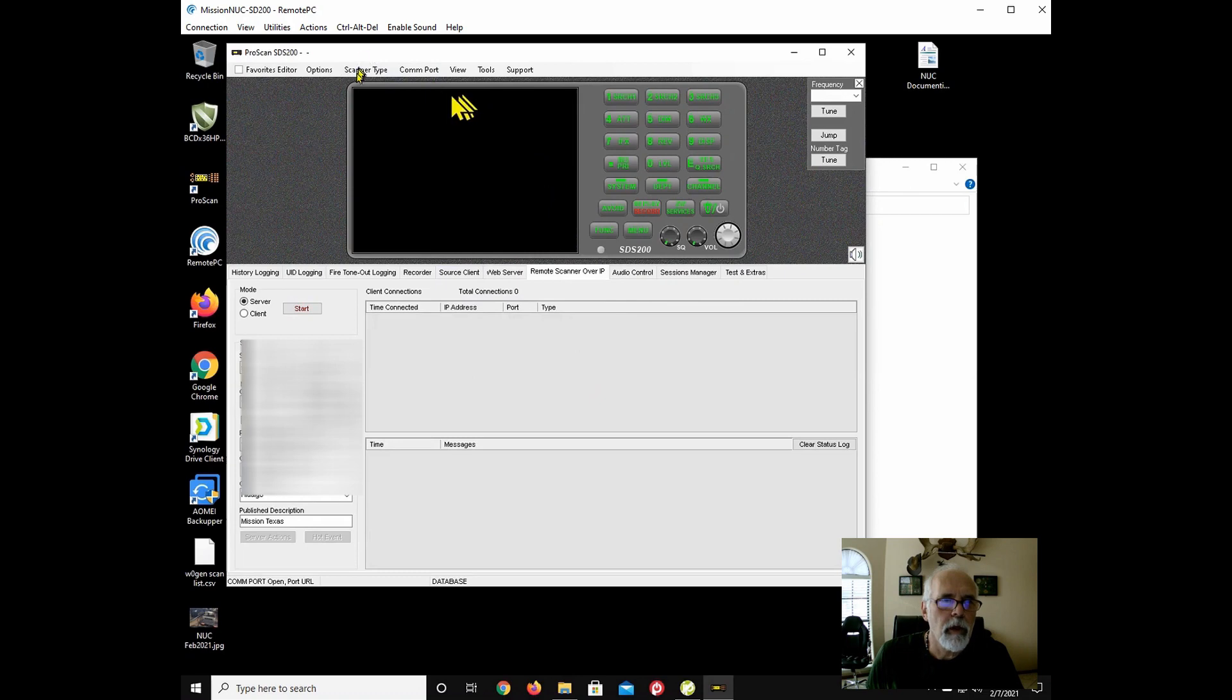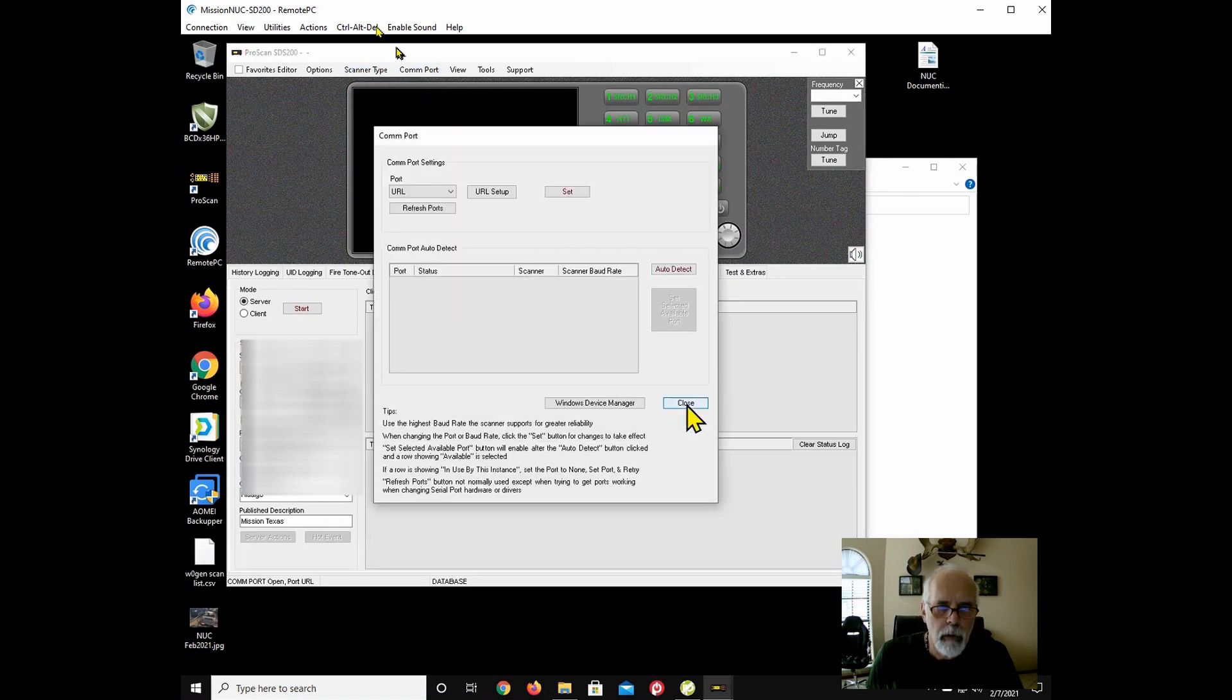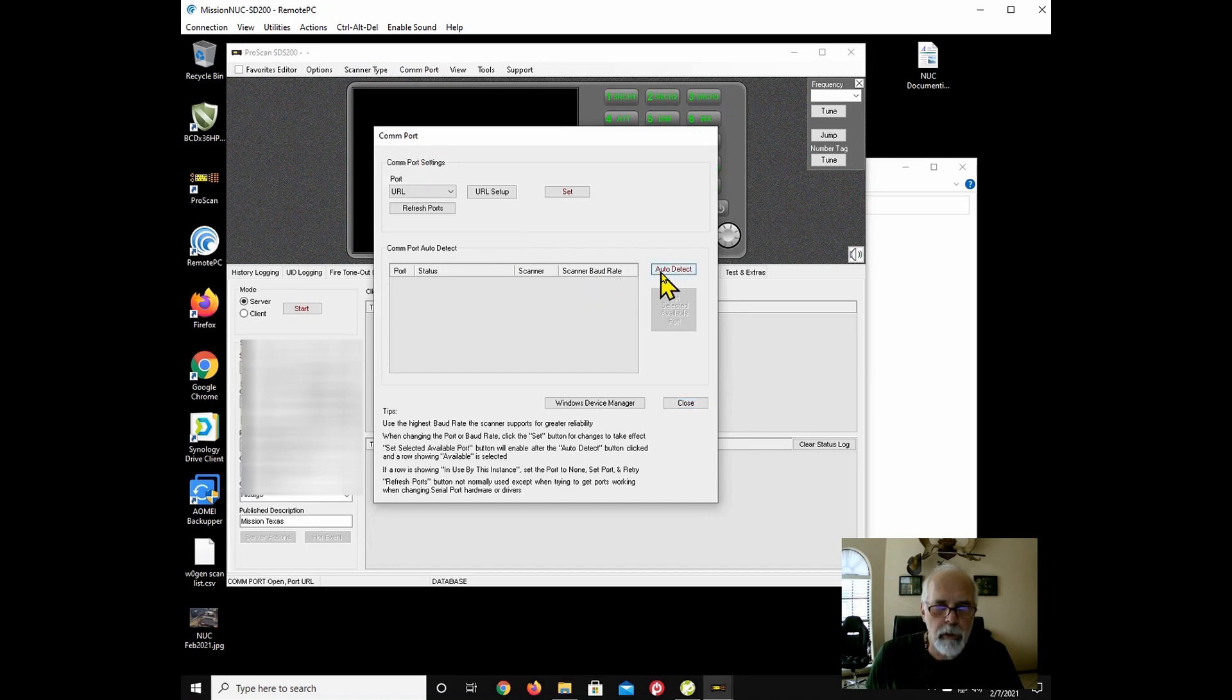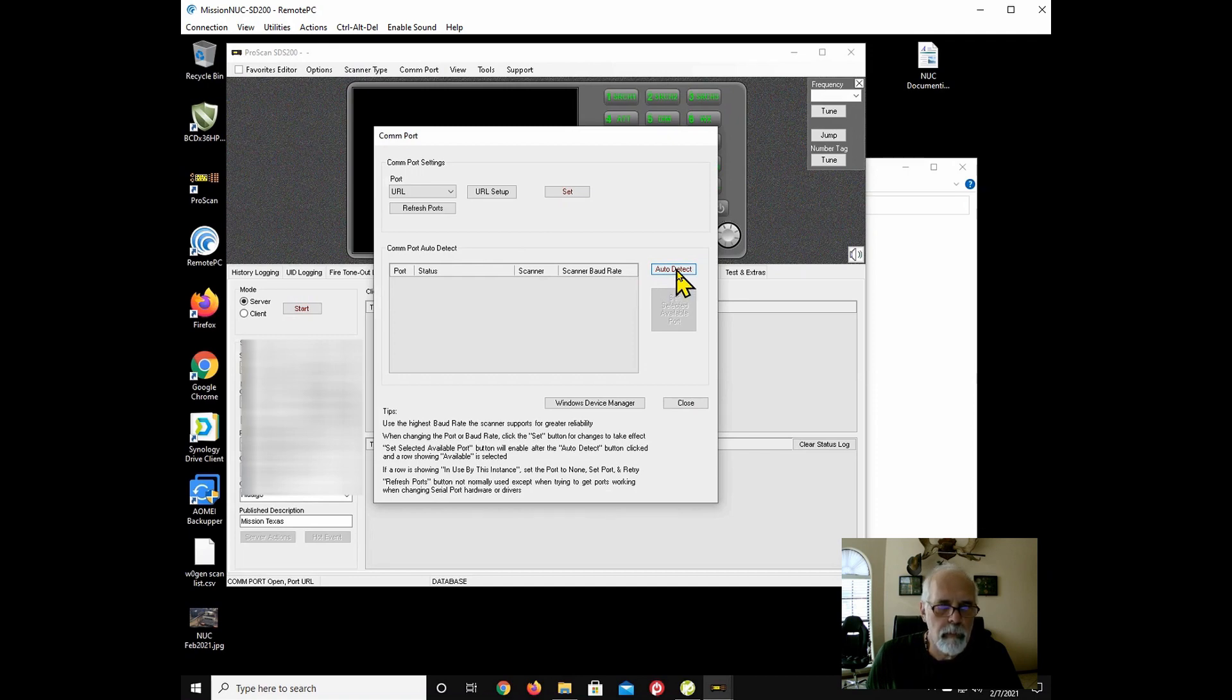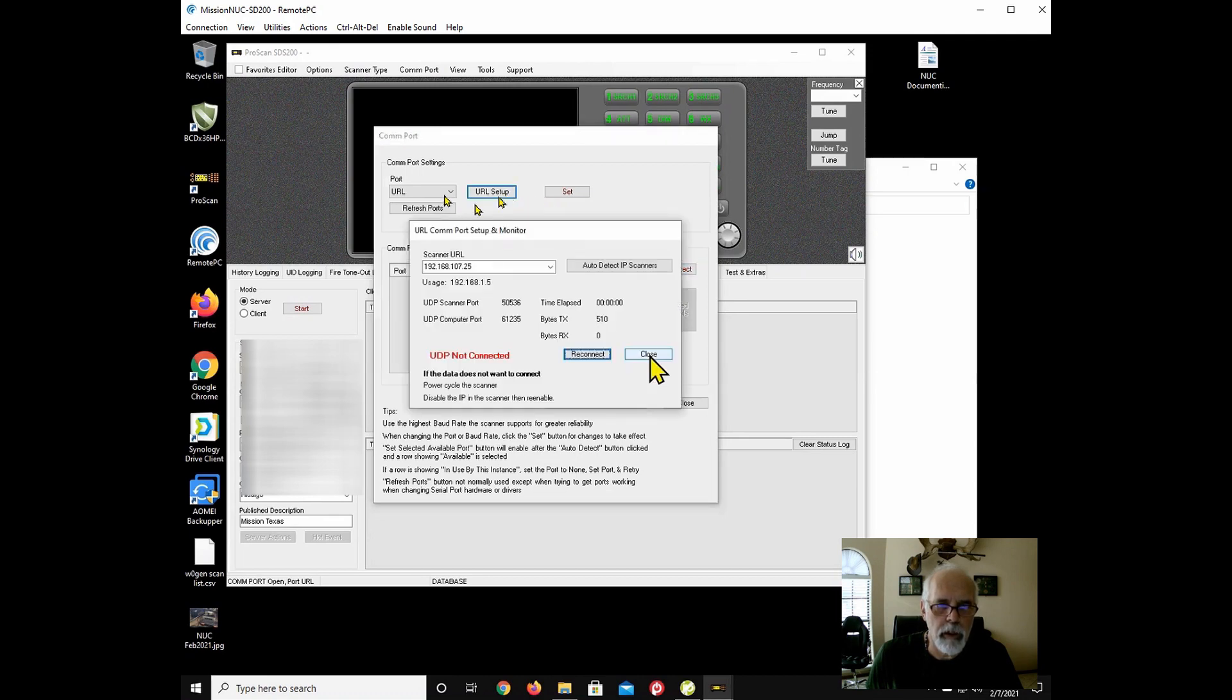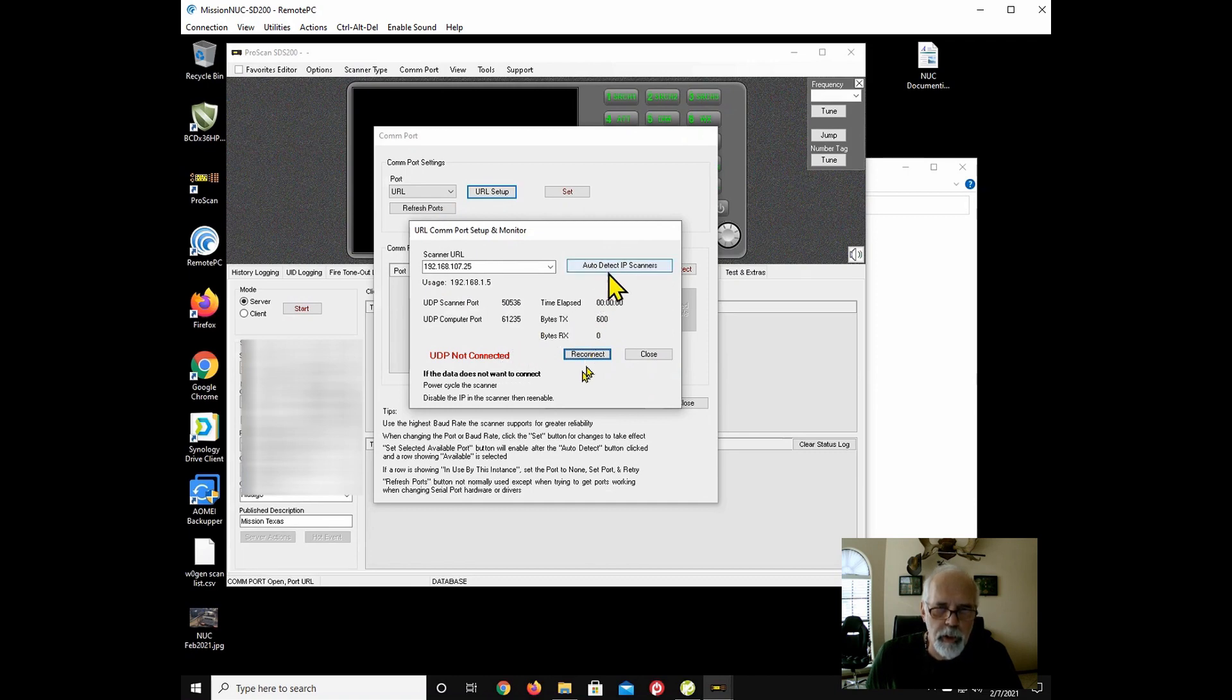So I'm going to go up to scanner type. I'm going to verify it is SDS200. I'm going to go up to comm port. And I'm going to go ahead and do an auto detect. Click URL setup. There we go. Now we're going to hit reconnect.